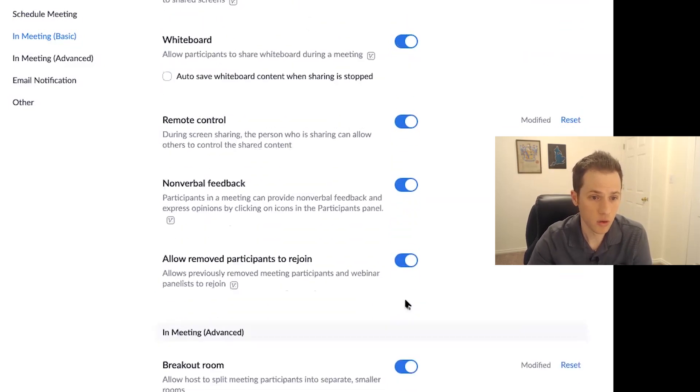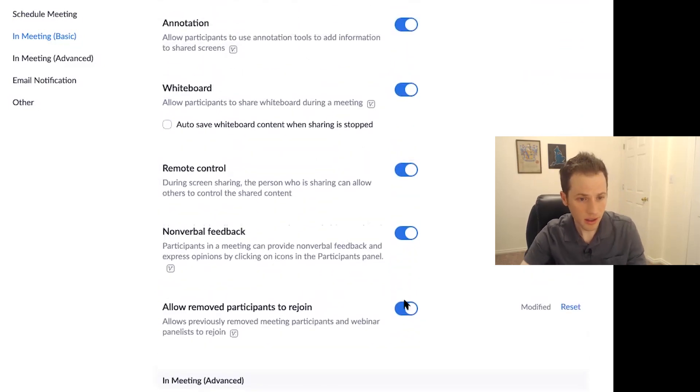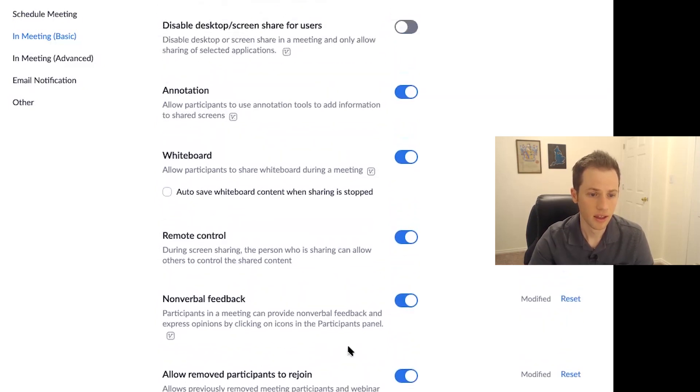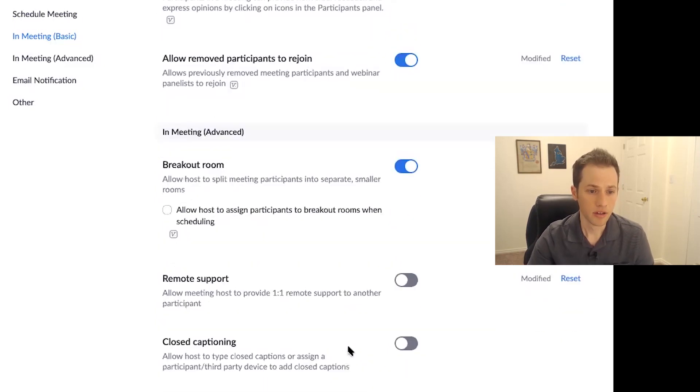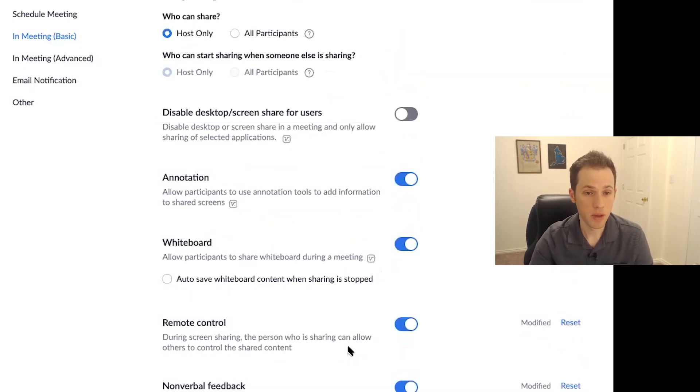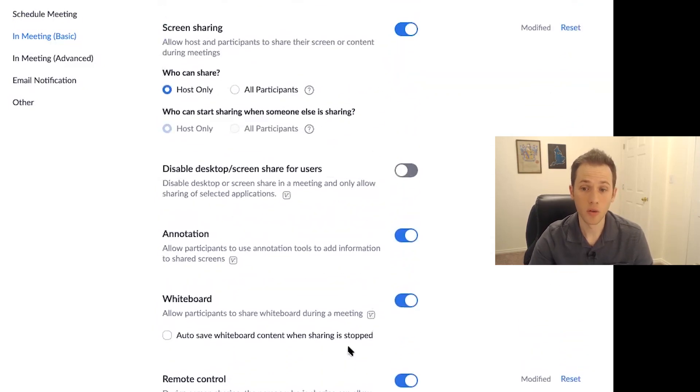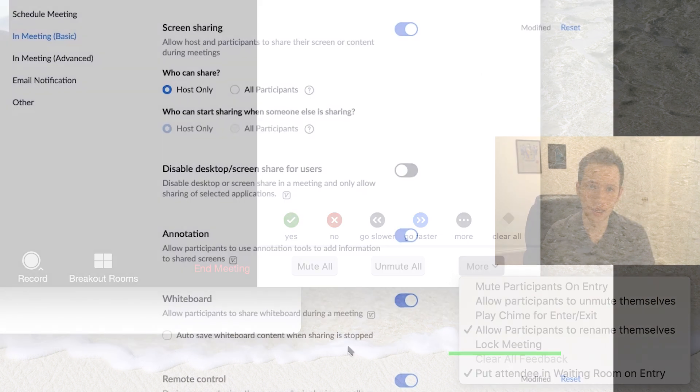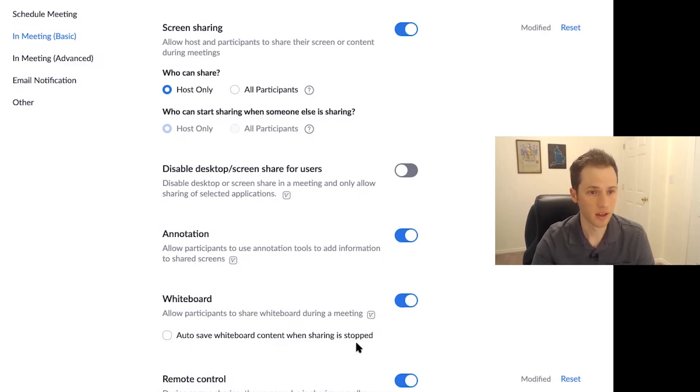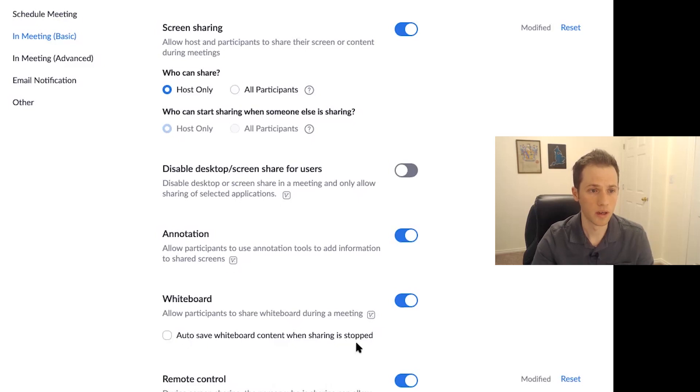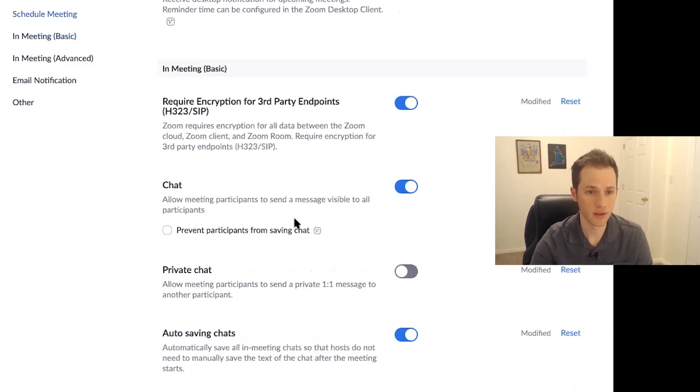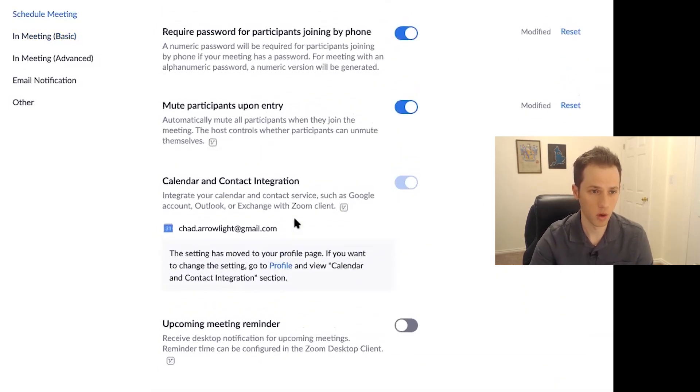Now, another thing you can do is that once all the participants that you're expecting in the meeting are there, you can lock the meeting. So again, in your Zoom window, the far right on more, the drop down arrow, you can lock the meeting. So now nobody new can enter. Even if they have the Zoom meeting link, they can't enter the meeting. And that's one way to prevent anyone new from entering once you have all the people there that you want there.